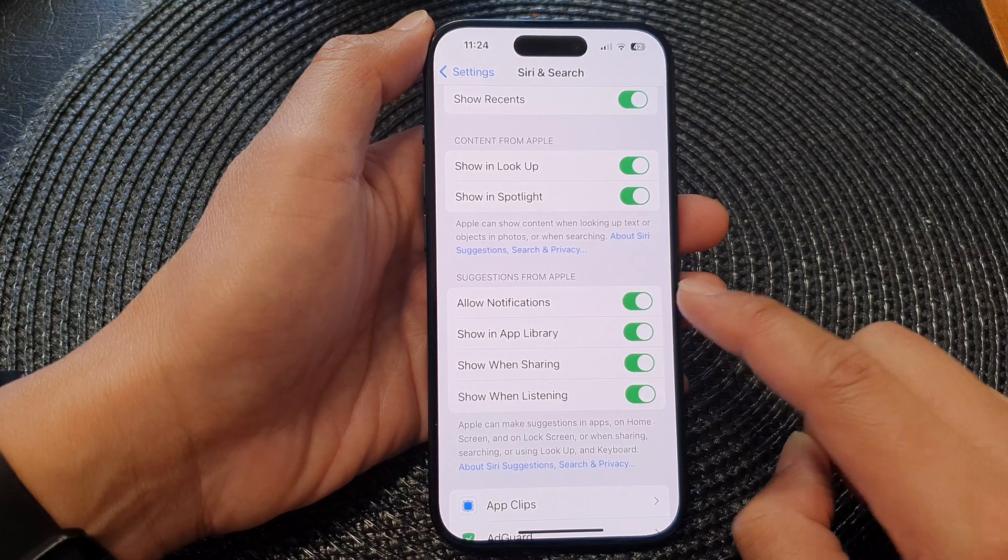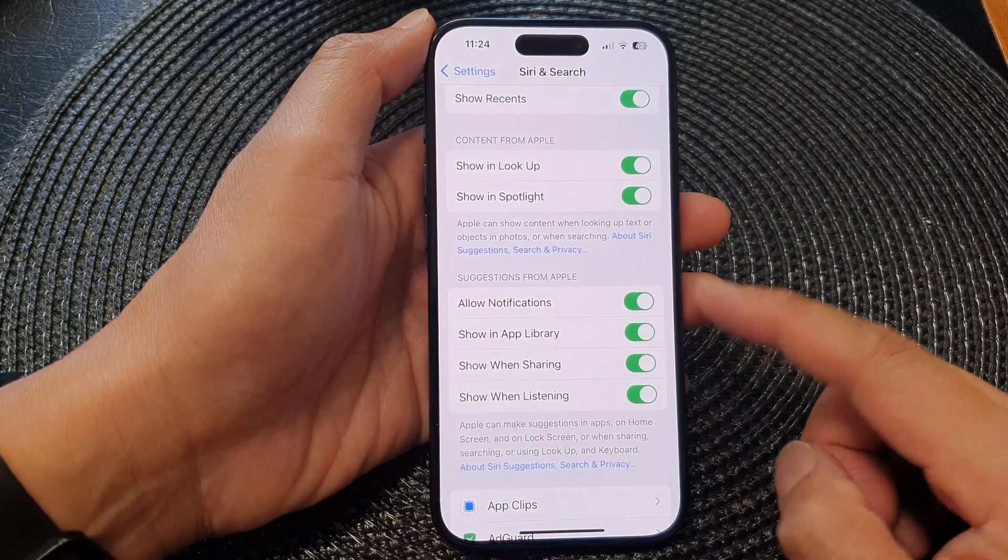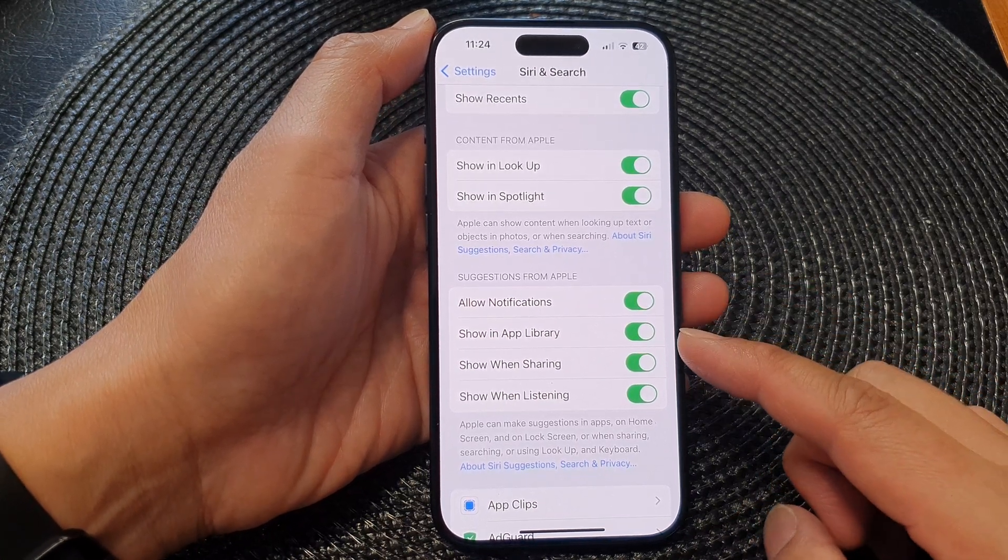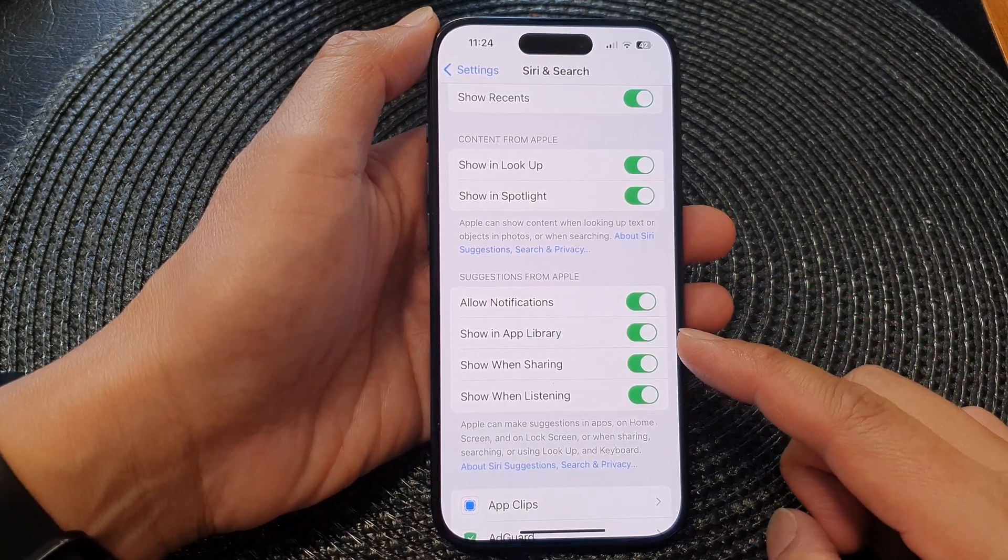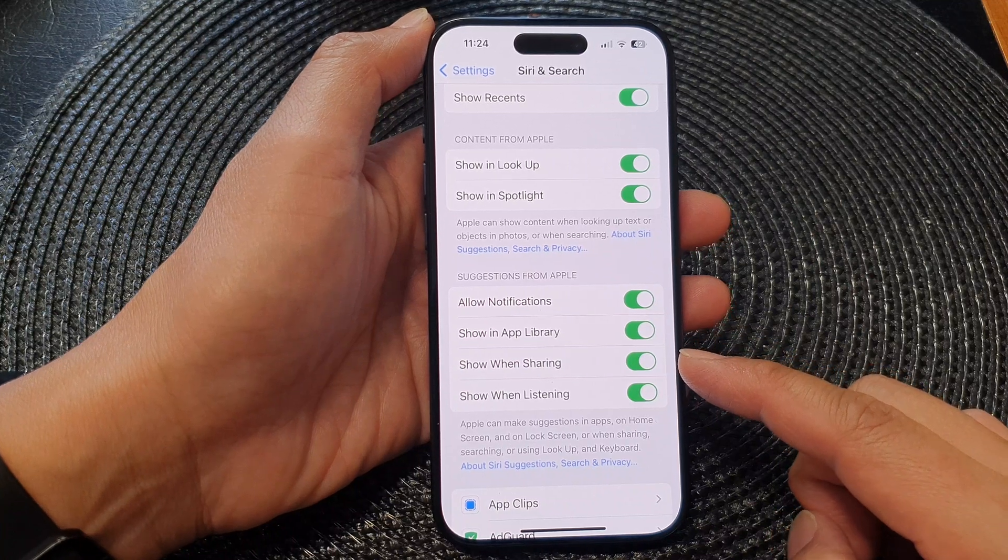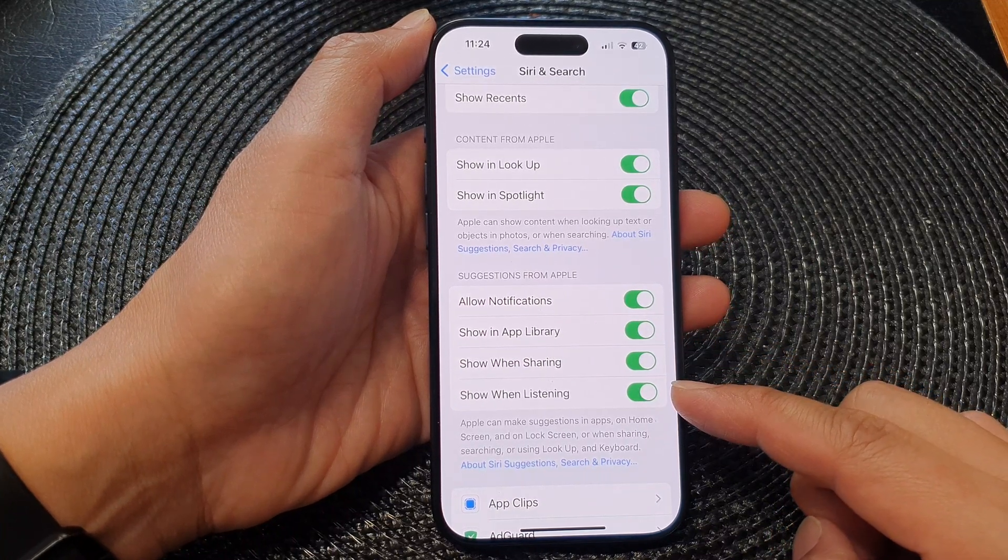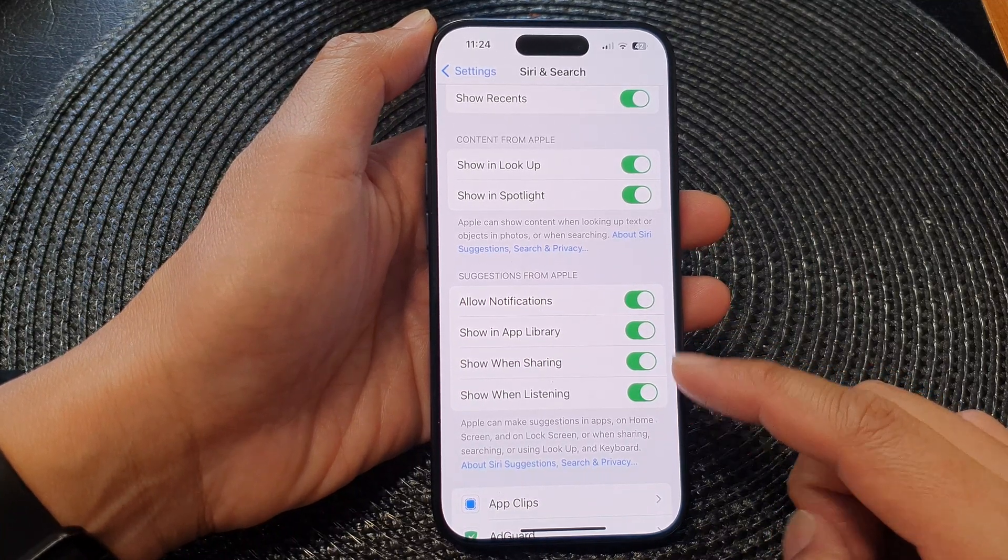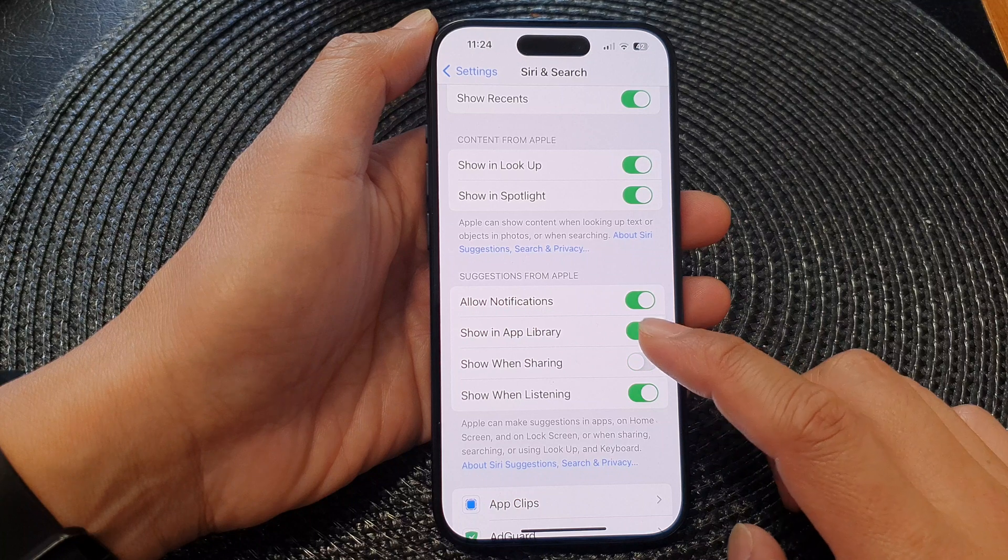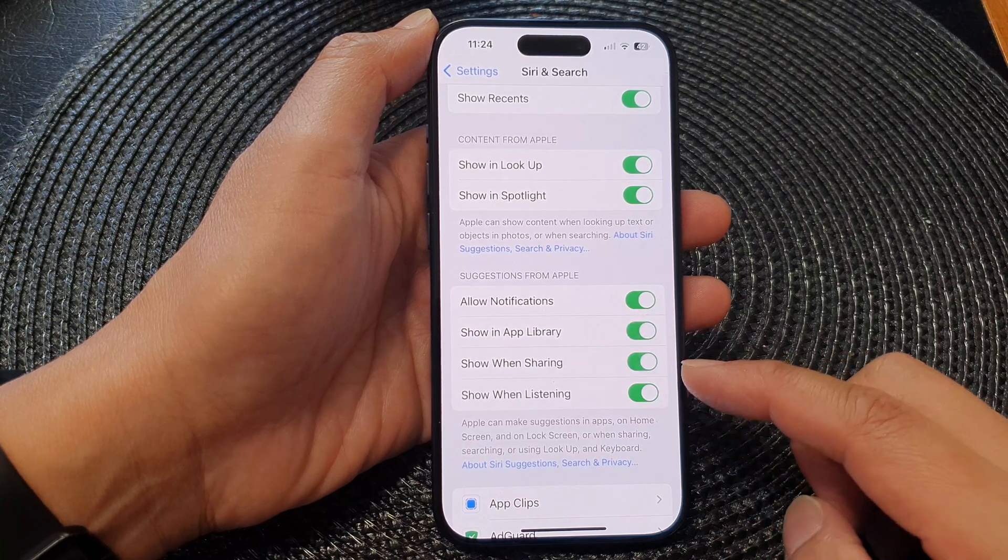Now other suggestions you can customize include Show in App Library, Show When Sharing, and Show When Listening. You can turn them off or on as desired.